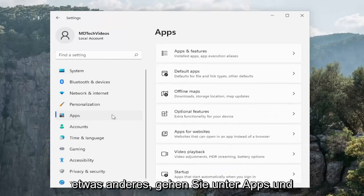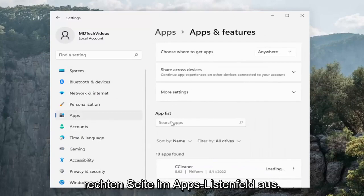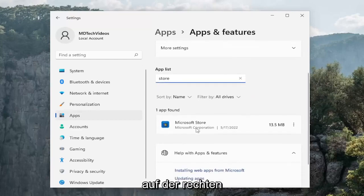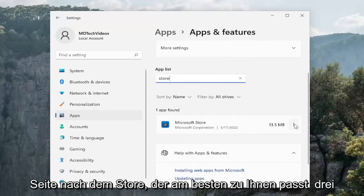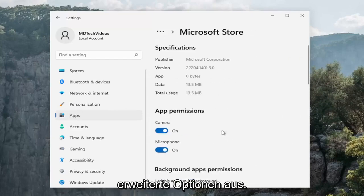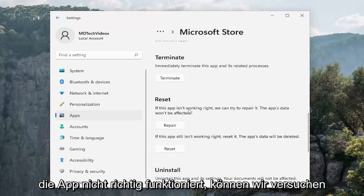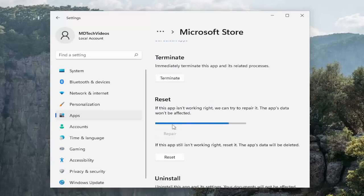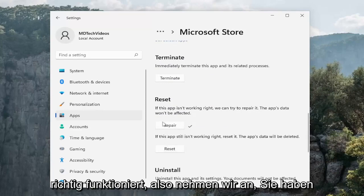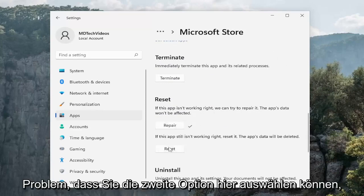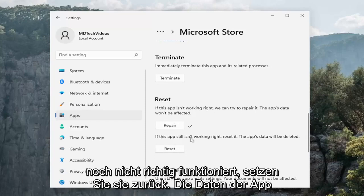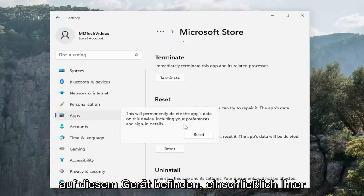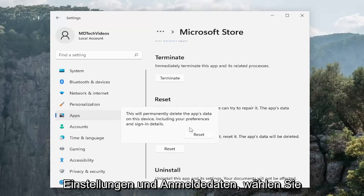Something else: go to Apps and then select Apps and Features on the right panel. In the apps list field, search for 'store' — the best match should come back as Microsoft Store. Select the three-dotted icon next to it and select Advanced Options. Scroll down and underneath Reset, if the app isn't working right, try to repair it first — the app's data won't be affected, so select Repair. If it's still not working after that, you can select Reset, but note that the app's data will be permanently deleted including your preferences and sign-in details. Select Reset to confirm.